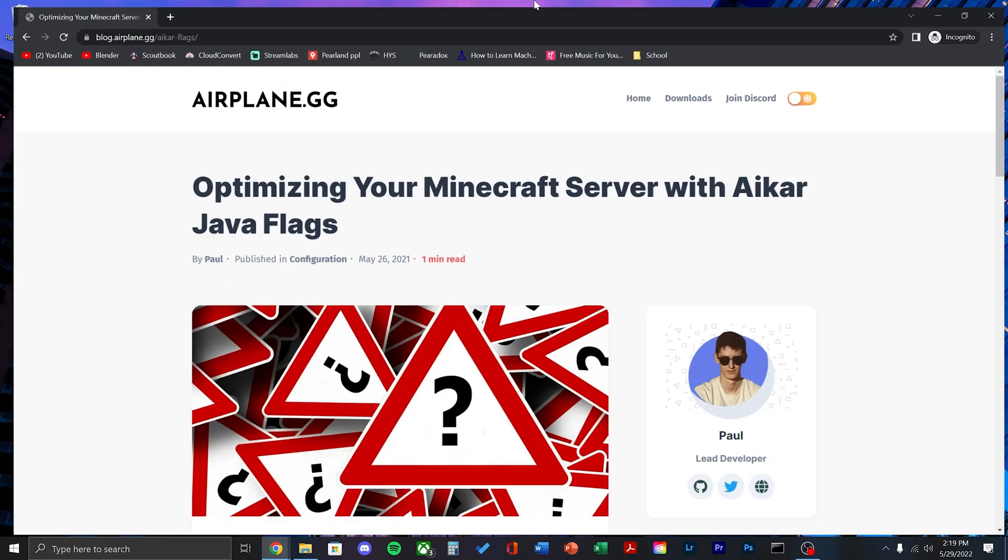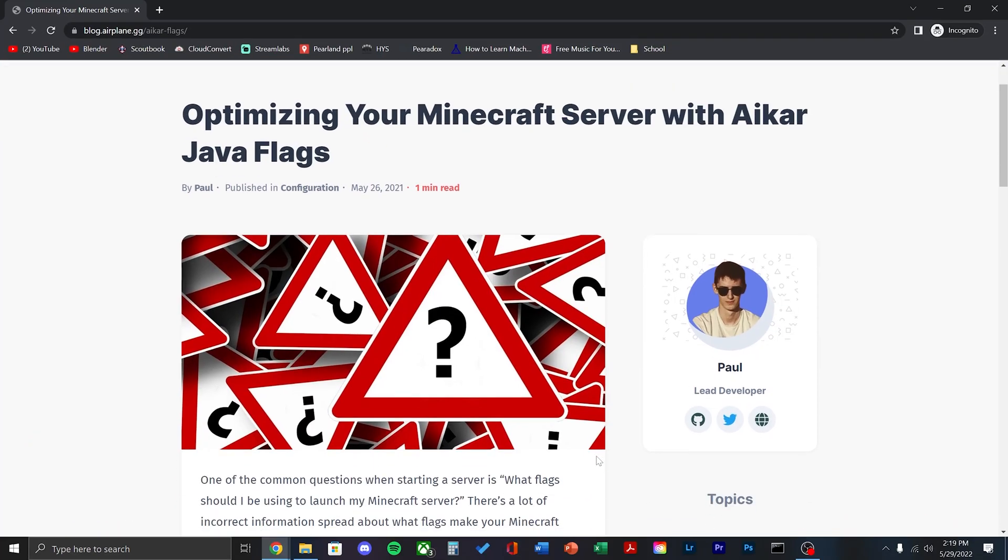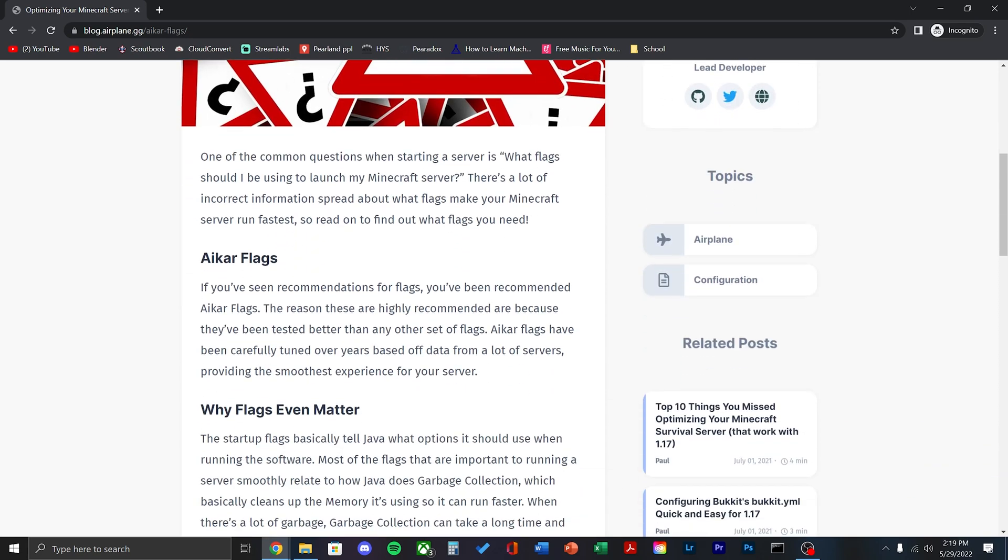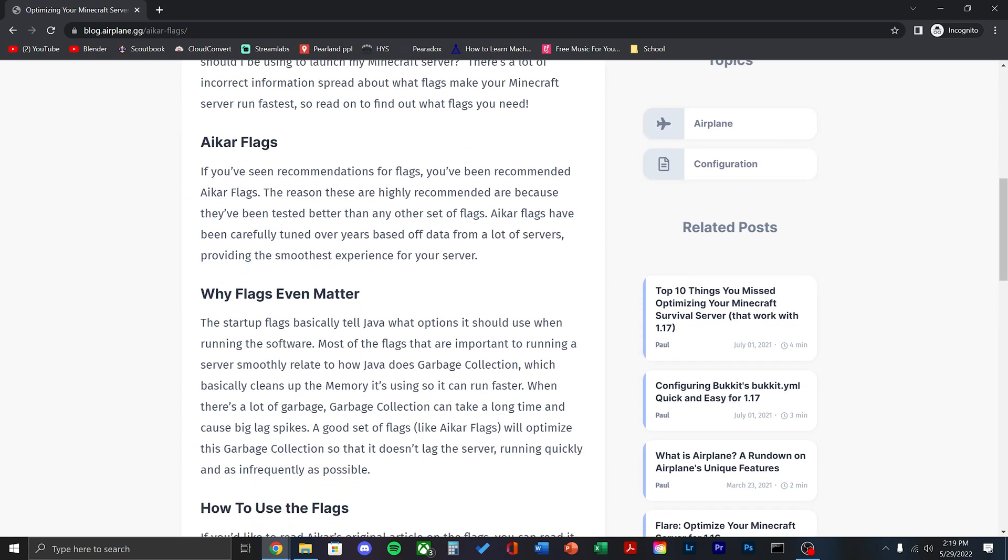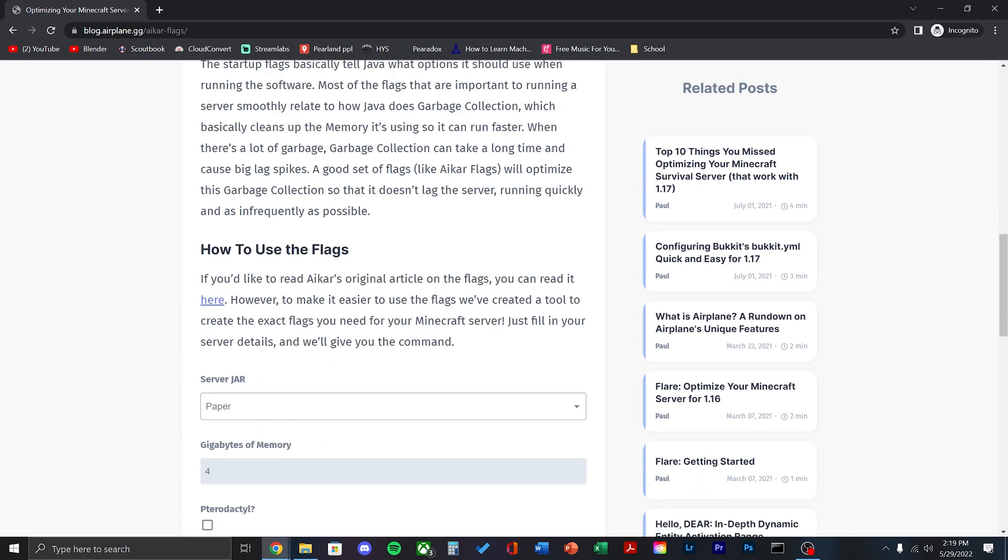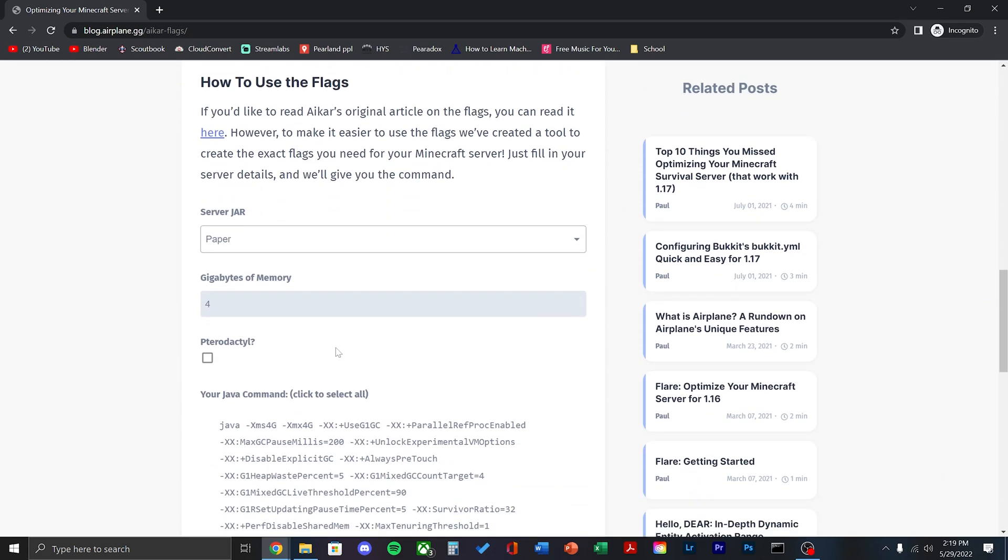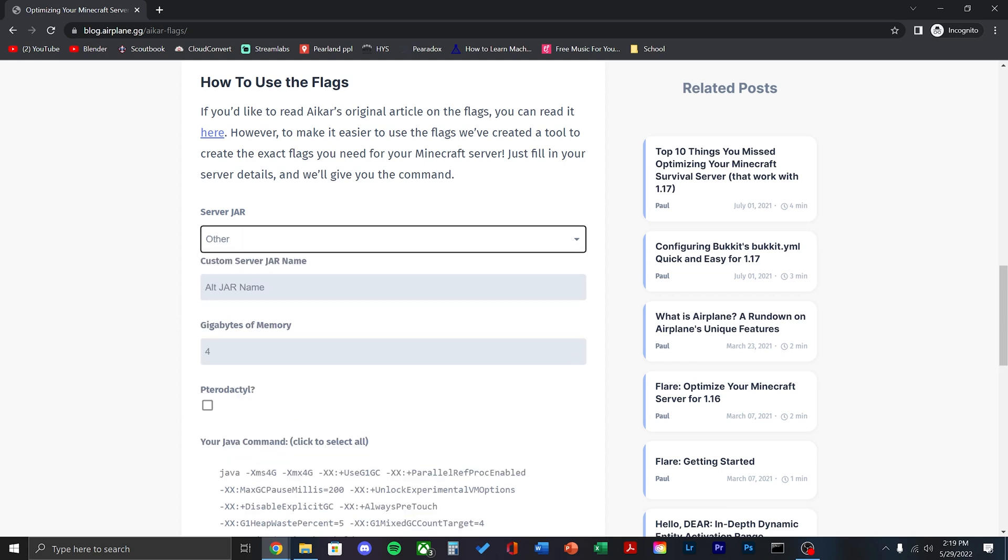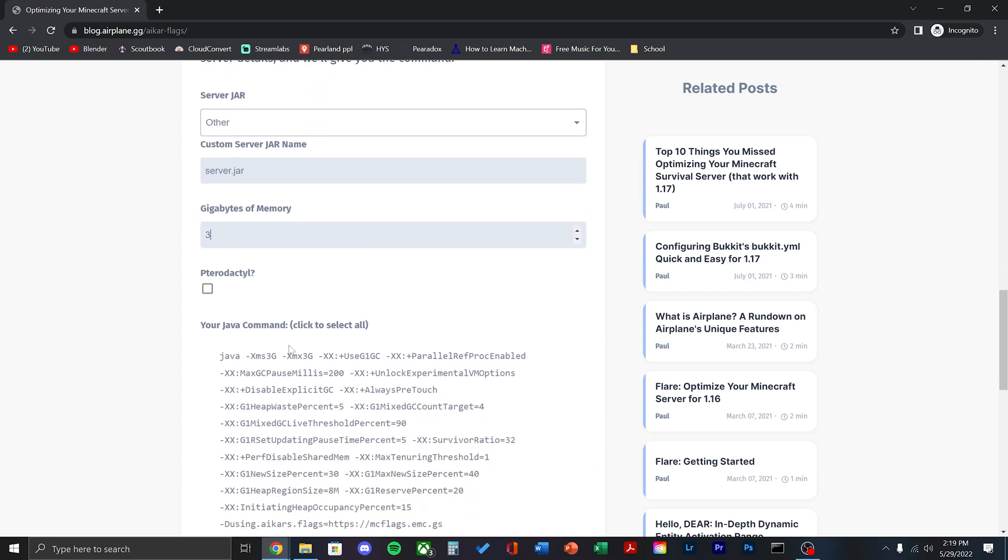The last thing we have to do is the java flags. This tells our server to run with how much memory and garbage cleanup. This prevents our computer from being overloaded with random files when it's being accessed on the minecraft server. First, click other and then write server.jar and then change the amount of memory you want the server to use.